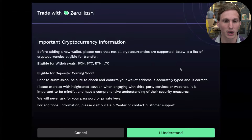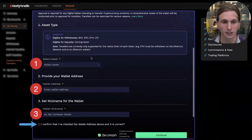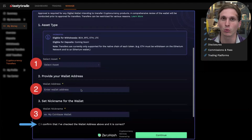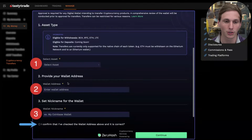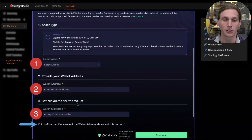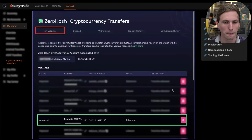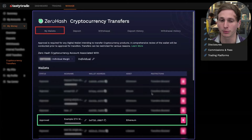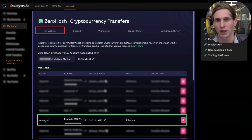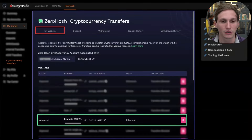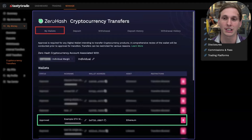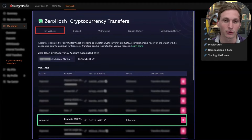There's a quick pop-up disclaimer — click 'I Understand' — and then in the asset transfer screen, select the asset you want to transfer, enter the wallet address for where you want to withdraw it to, and enter a nickname so you know which wallet is which. Once your wallet is submitted, it might take a couple of hours to overnight to get approved. If there's any trouble, you'll also receive an email from our accounts team letting you know if additional information is needed.